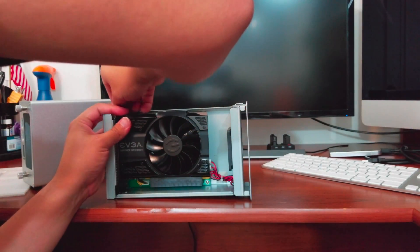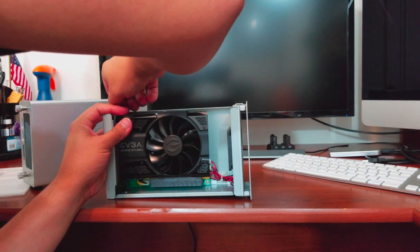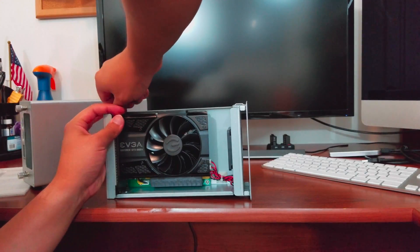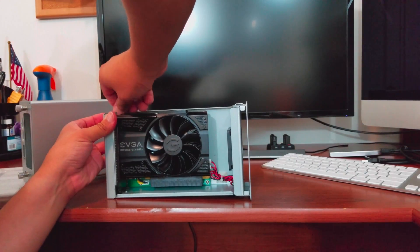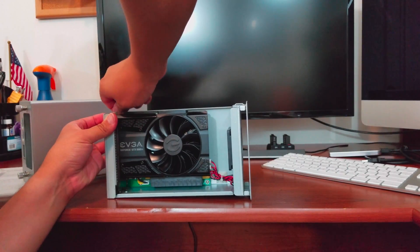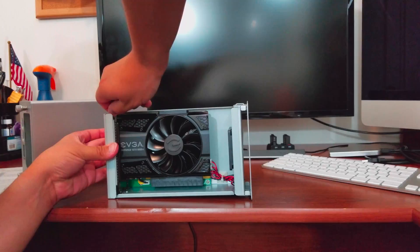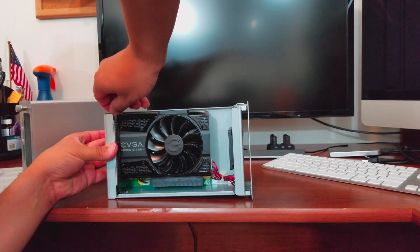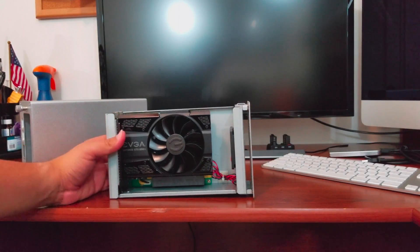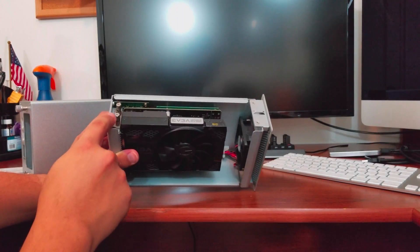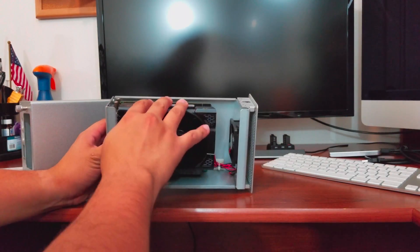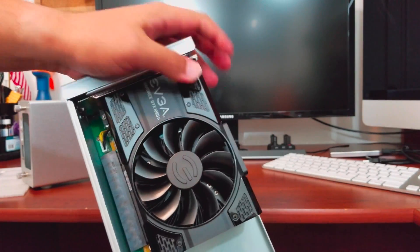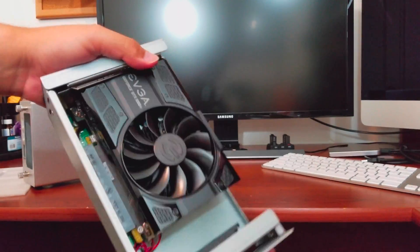Now this comes with a Thunderbolt 3 cable. Unfortunately that Thunderbolt 3 cable is really really small, it's about a foot maybe a little bit over a foot long.